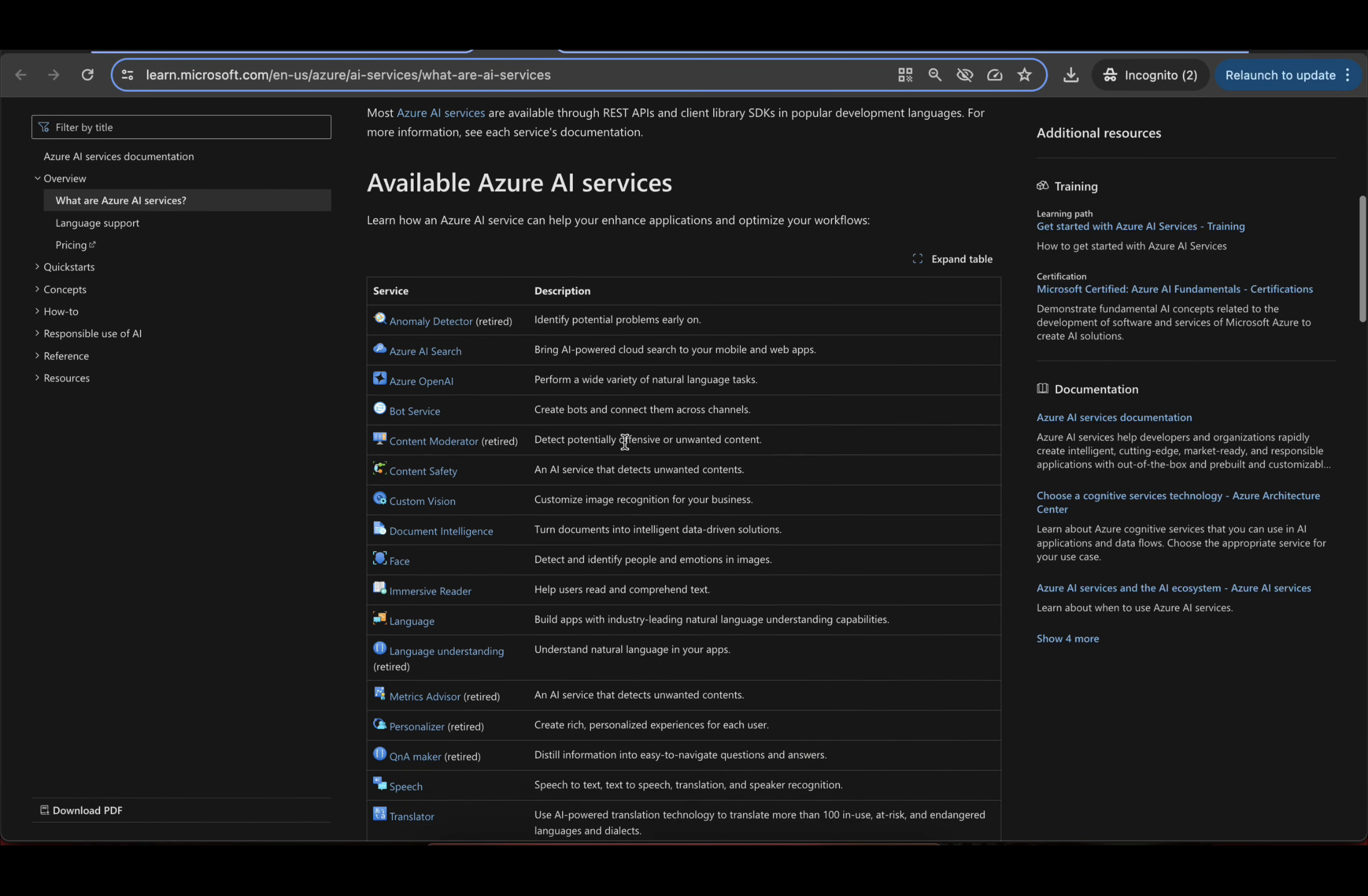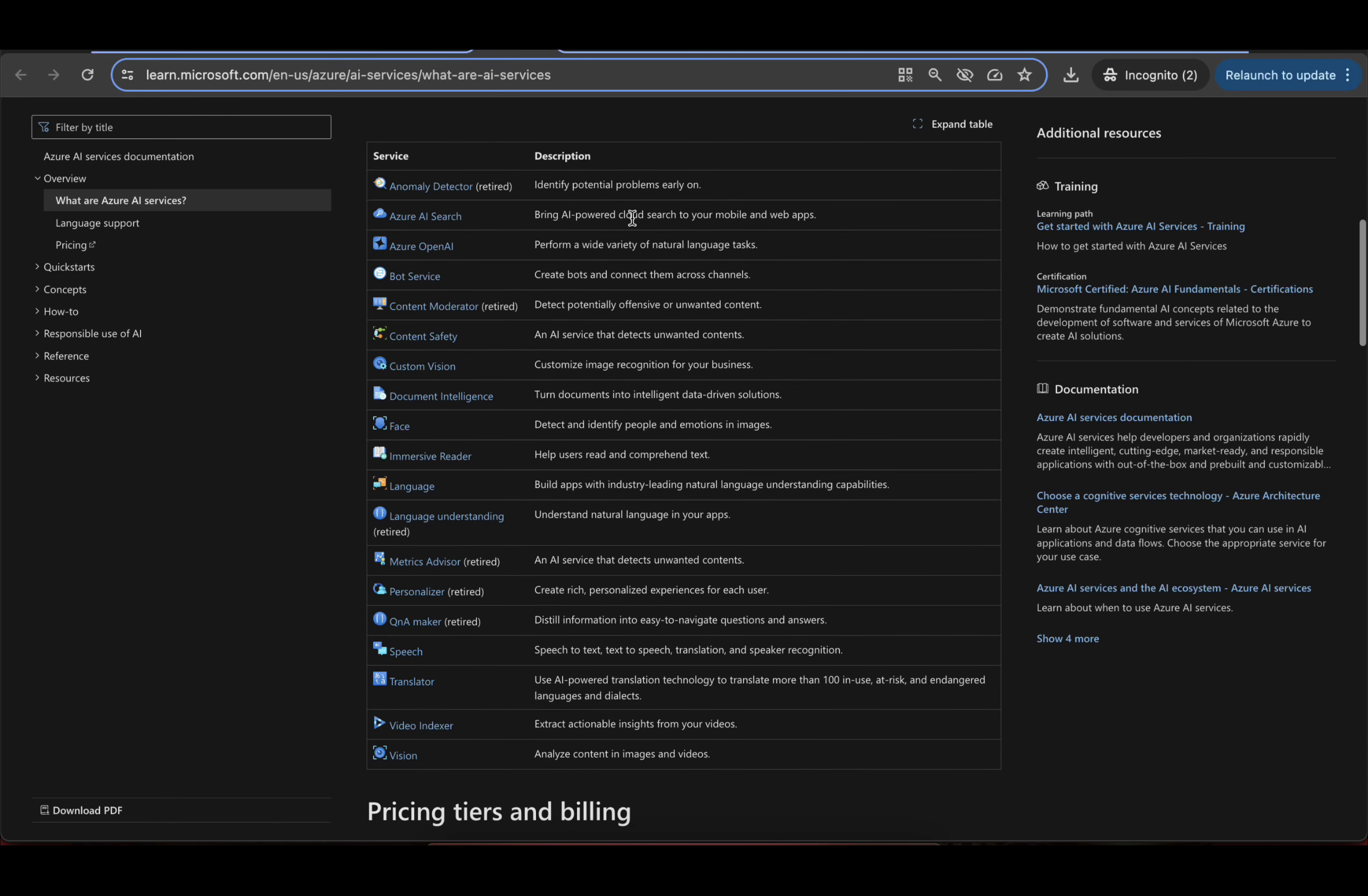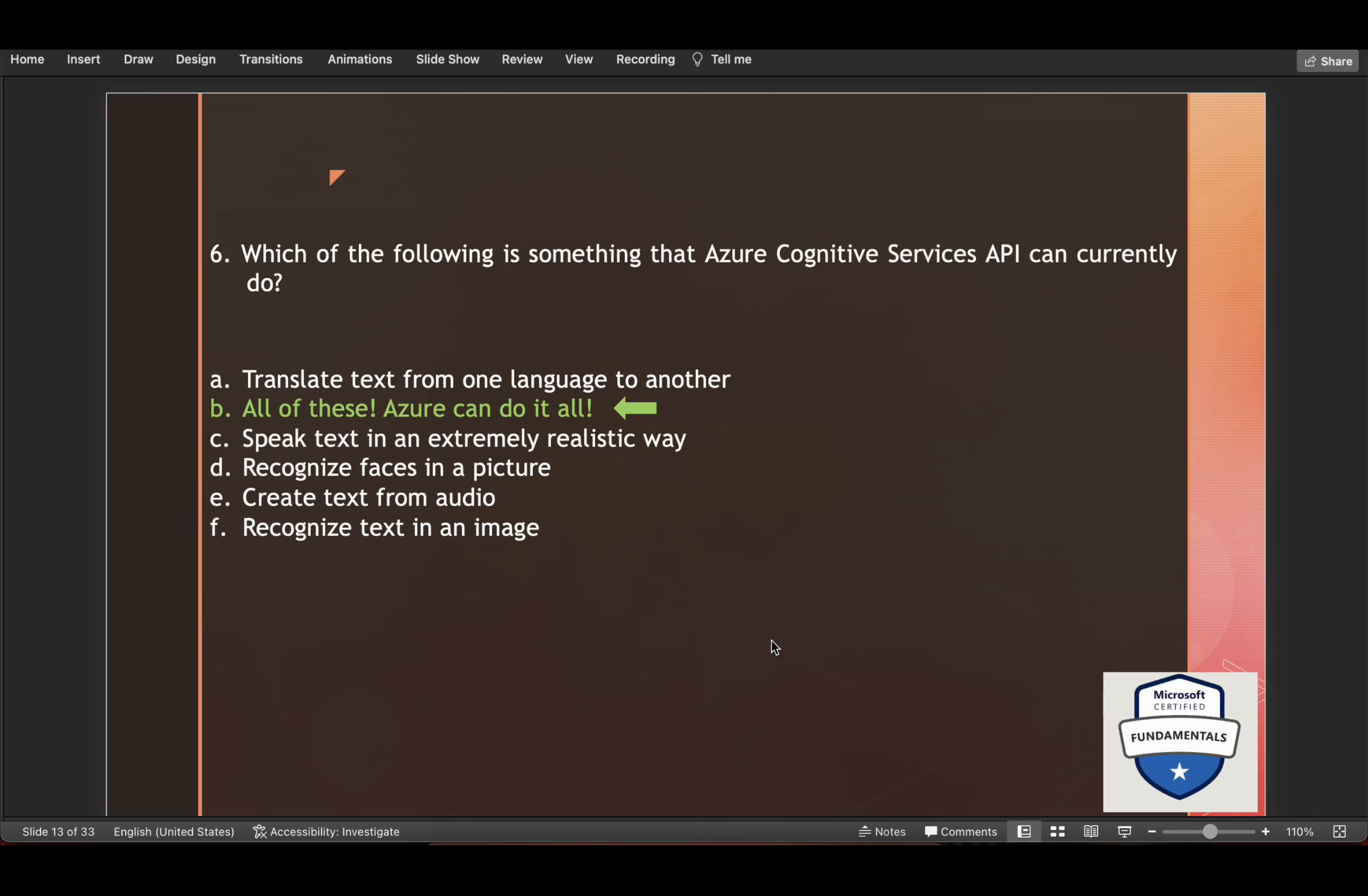Go through all the services, AI services. So here if you come, they have available Azure AI services. And they have listed here the service and the description about that service. So once you read this, you will come to know that it does have the capability of doing each of these listed items.